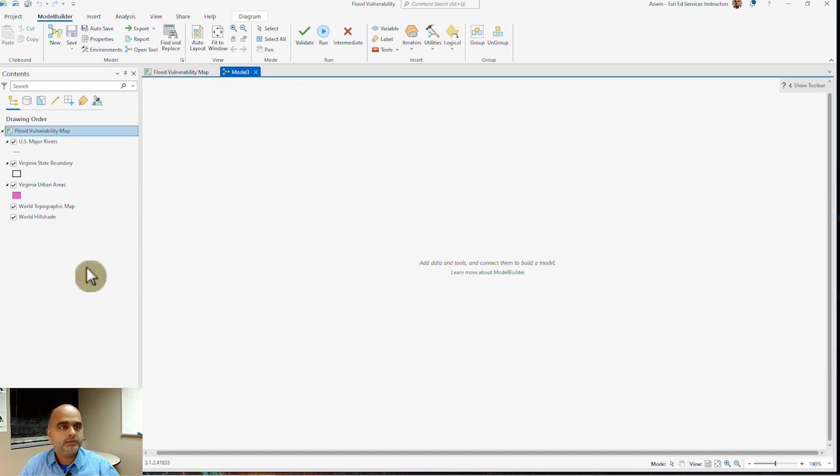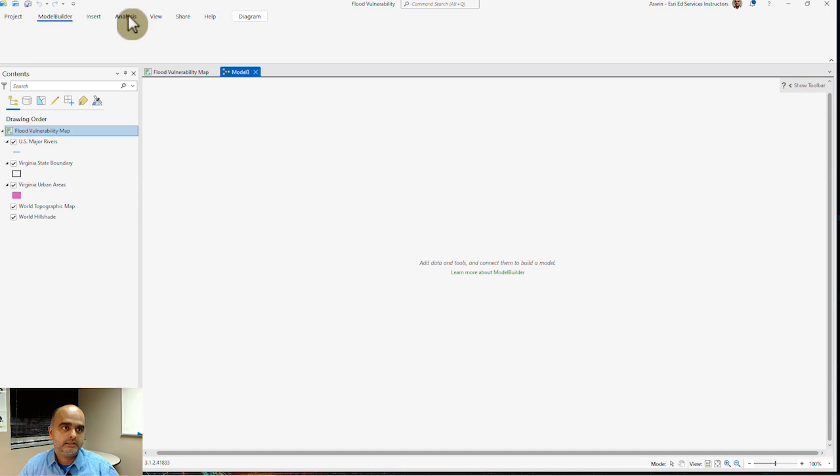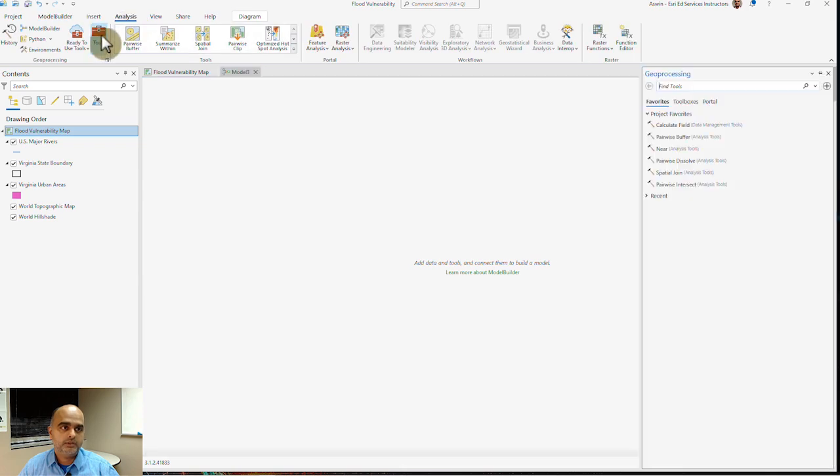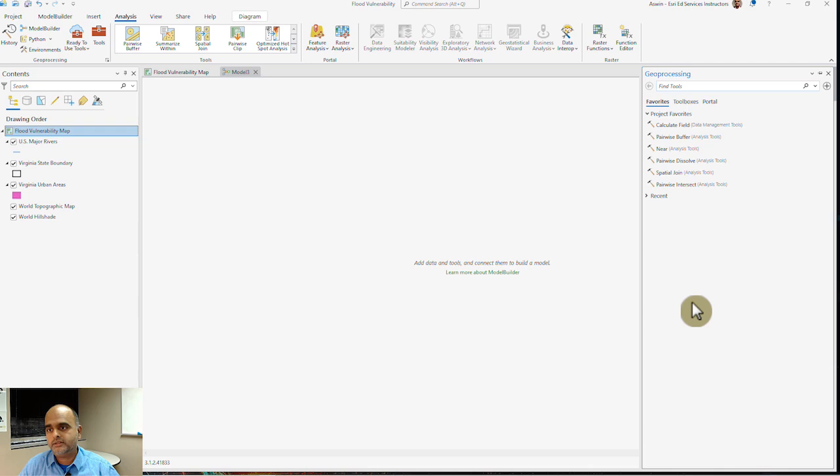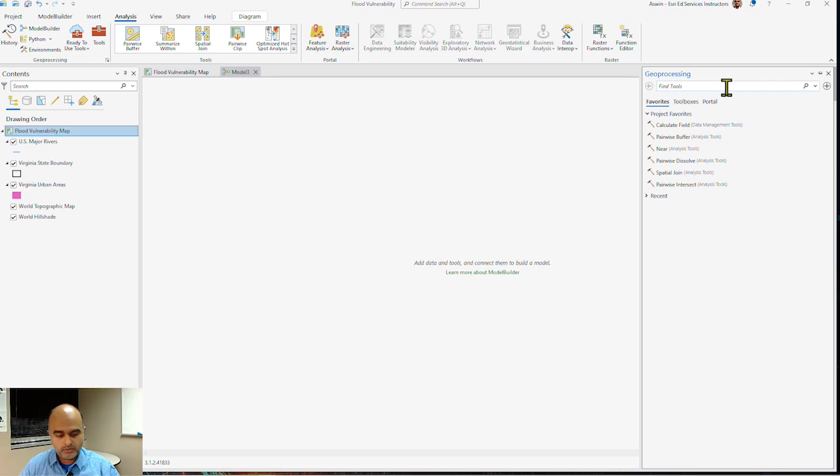First I want to pick out the tools that would be required to conduct this analysis. I go back to my Analysis tab and click on Tools, and here I have my geoprocessing search open up. The two tools in mind when it comes to this analysis, the first one is the clip tool.